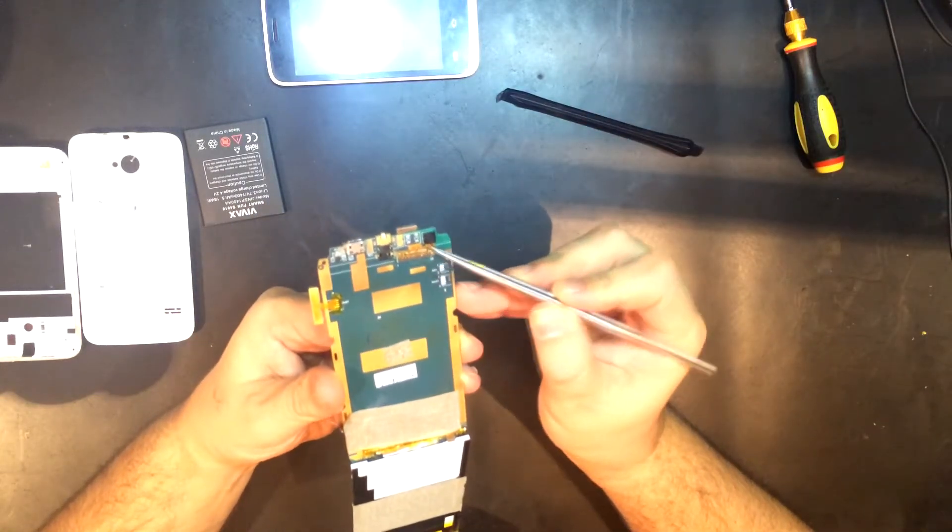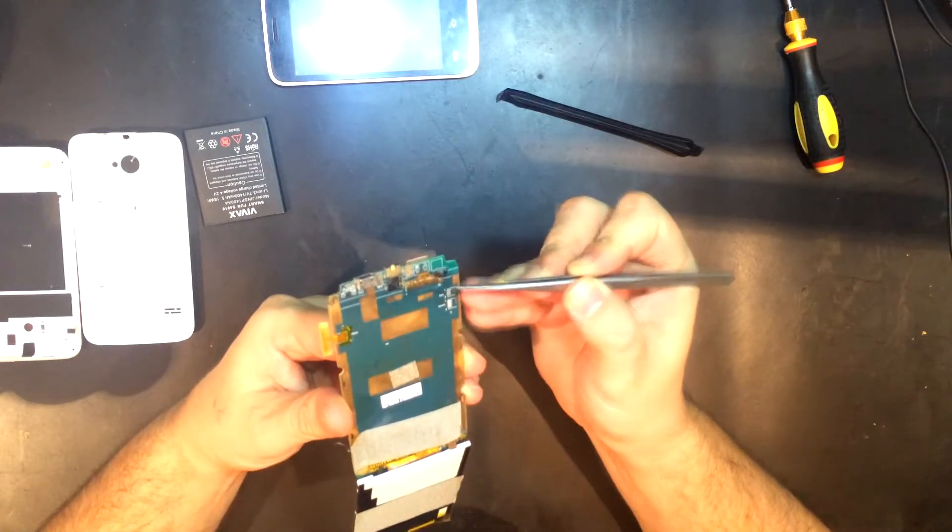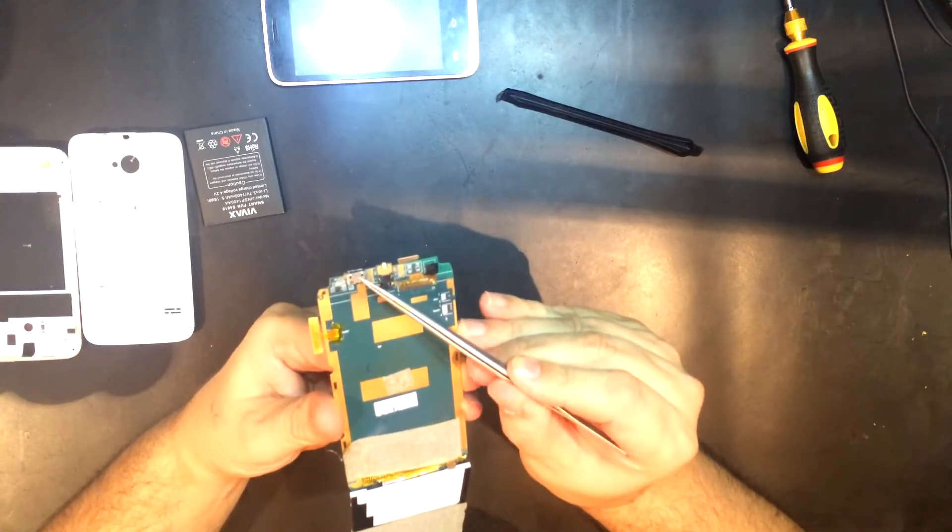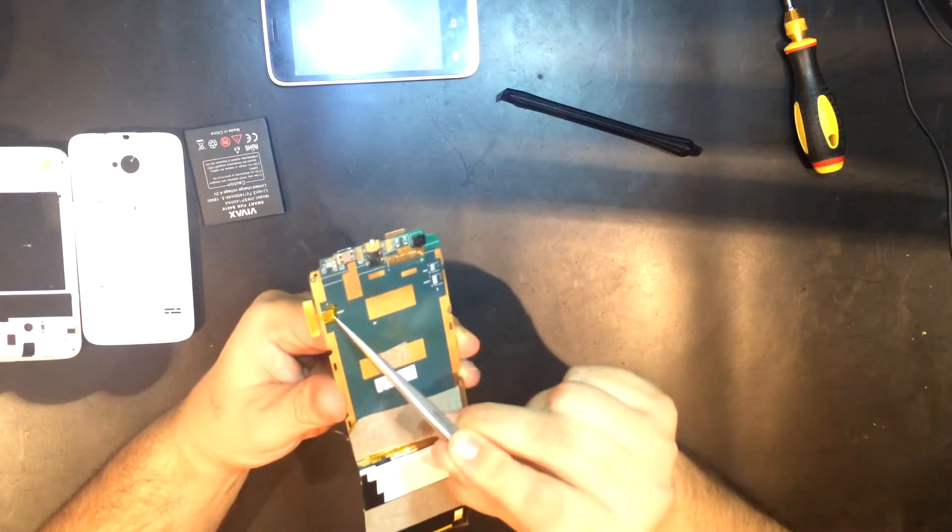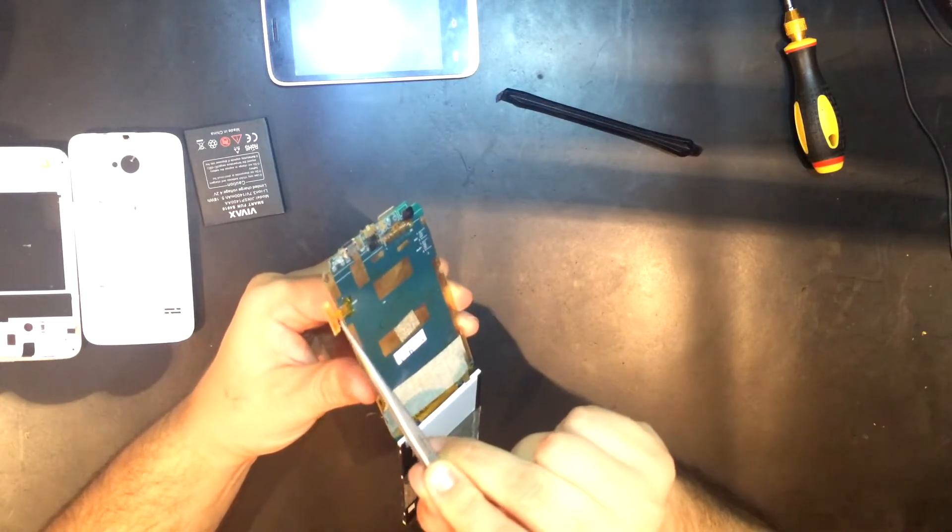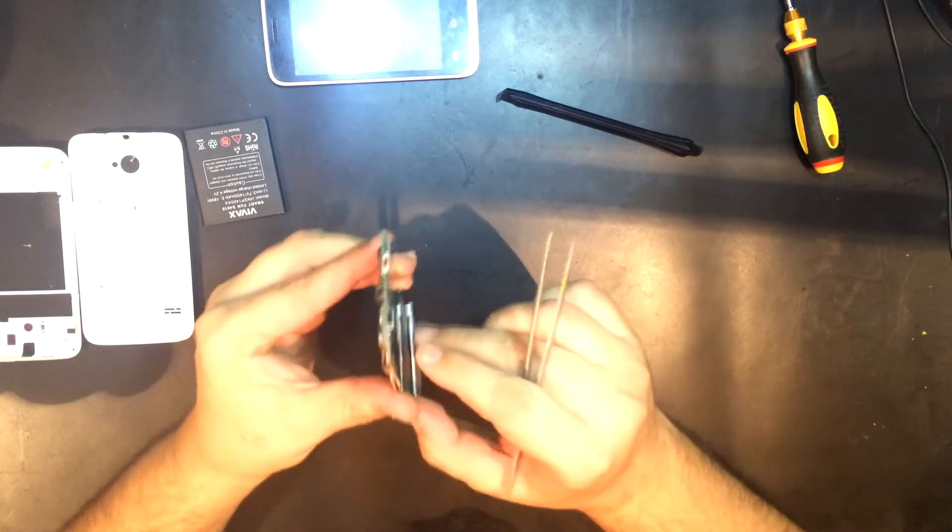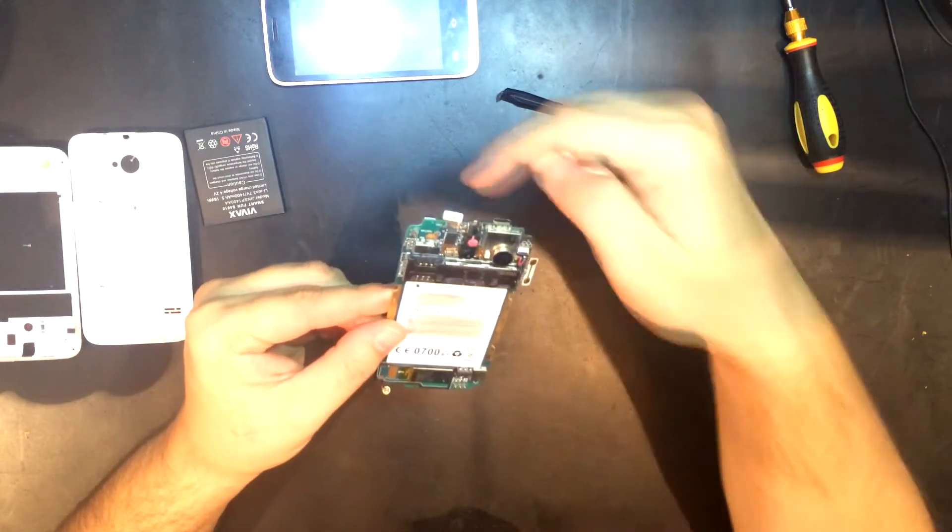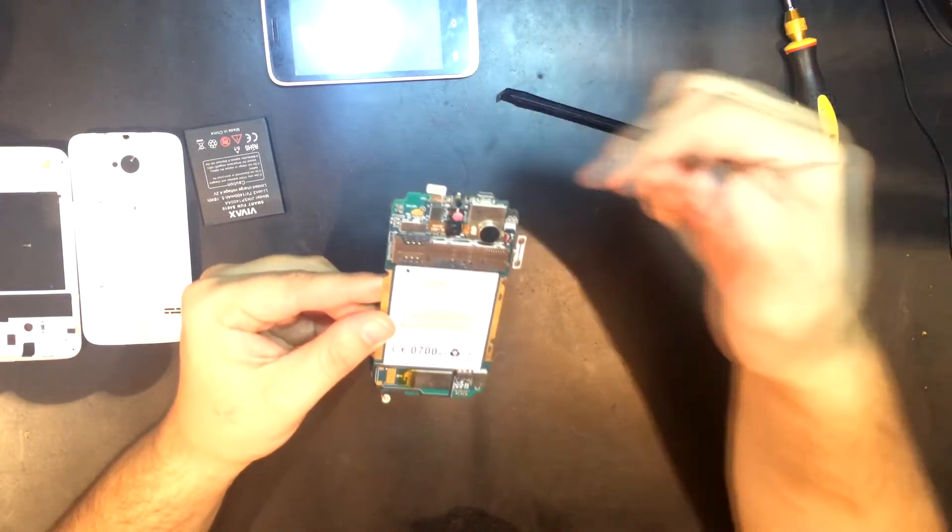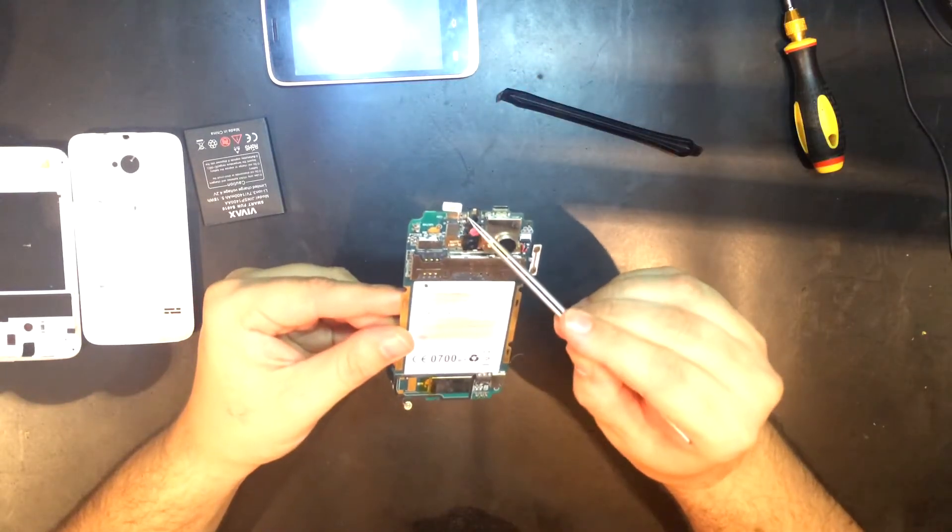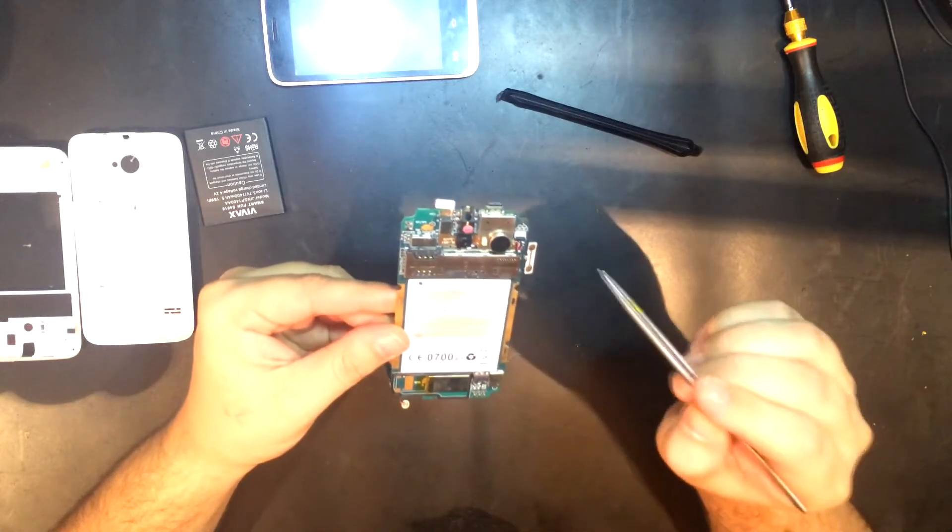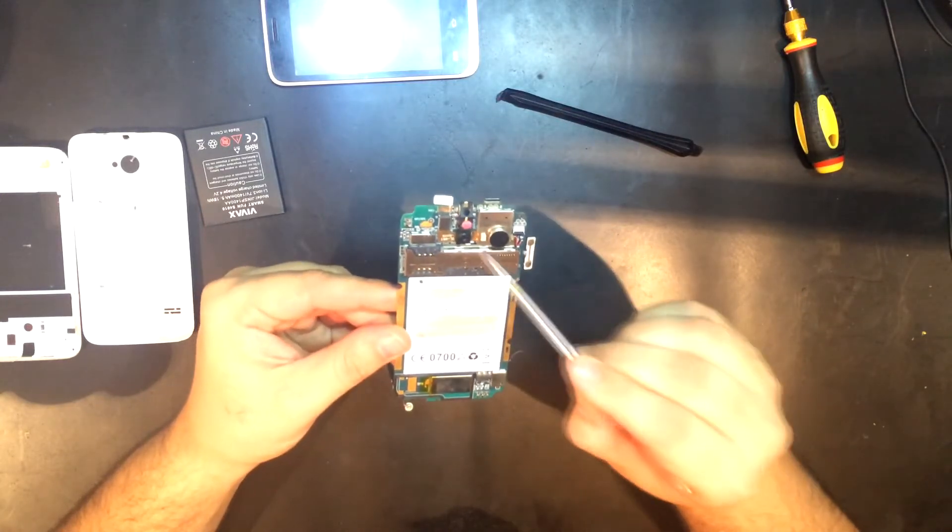Here we can see the front camera. It is soldered via a flex ribbon cable to the mainboard. That here is the USB connector. Here we have the volume buttons, again flex ribbon and soldered to the mainboard. That here is the power button, again flex ribbon. This is the 3.5mm connector for the headphone jack. That here is the vibration motor.